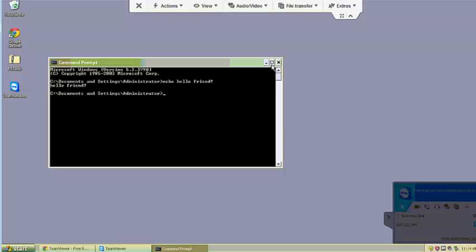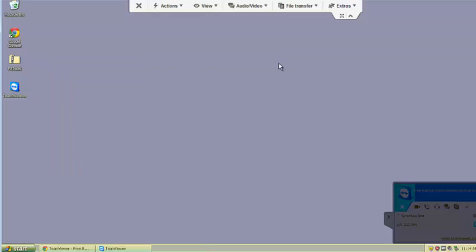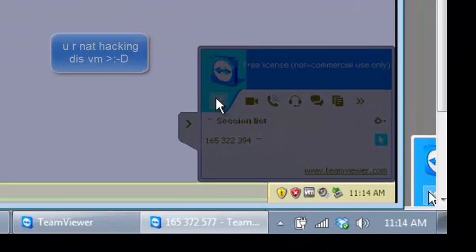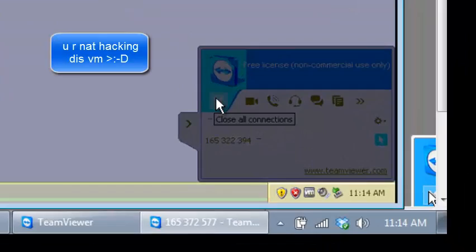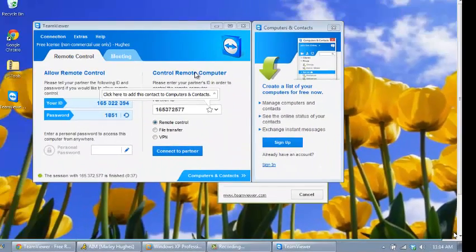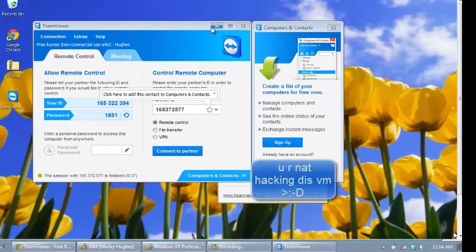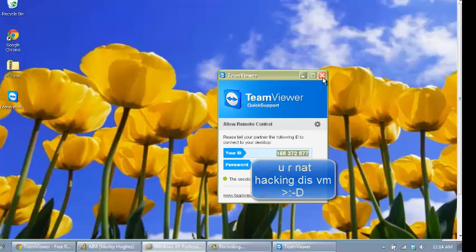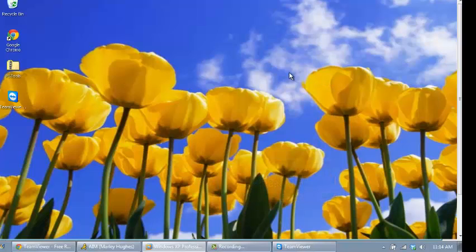So now if you want your friend to have full control of his or her computer again, you can just do it for your friend, or you can do it right here. Just click close, or for your friend just click close all connections. And now your friend has full control of his or her computer again.